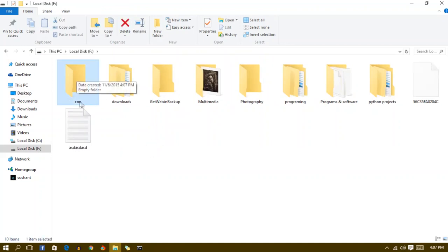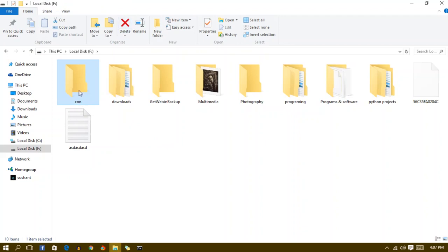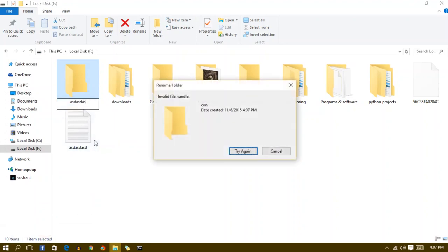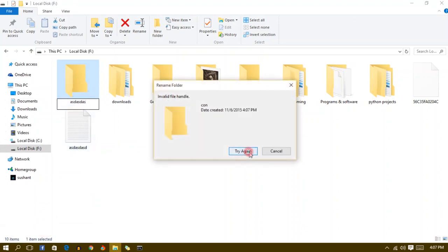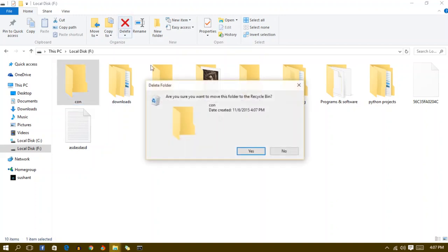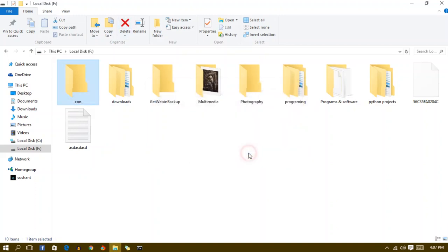Now you can't delete or rename it, as you guys can see. It says invalid file, invalid handle. I can't do anything right now. Also I can't delete it.